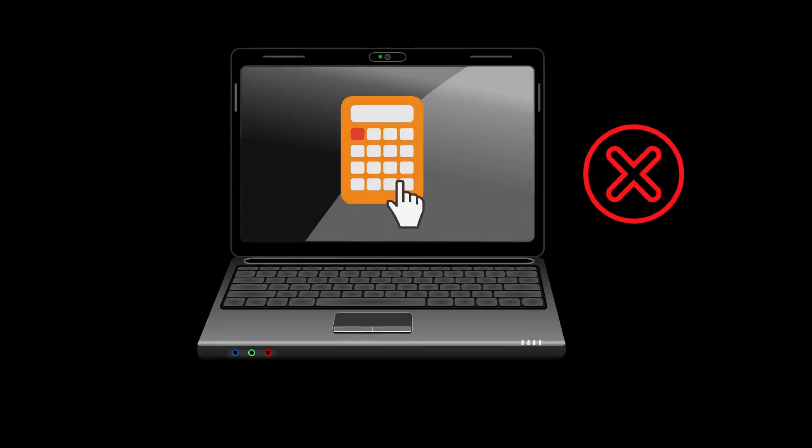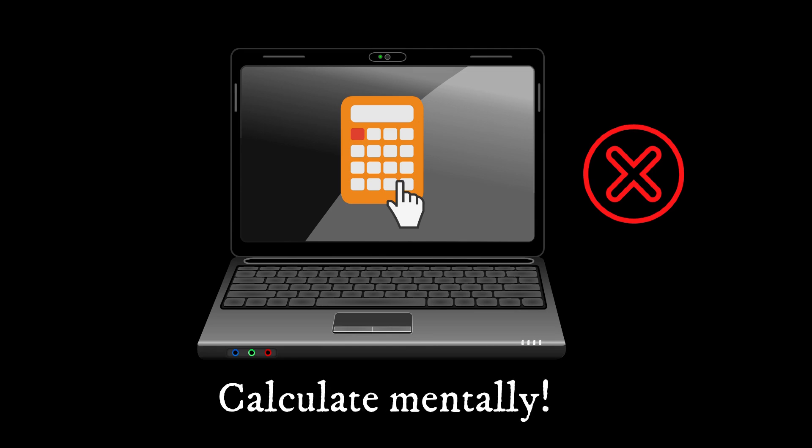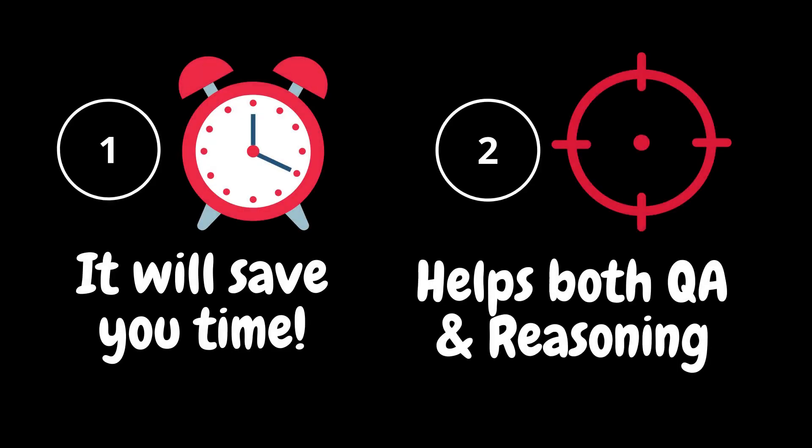Even if you get a calculator in your exam, I would personally recommend you to practice these and be able to calculate percentages on your own because one, it's going to save you time and second, it's going to help you with both sections, quants as well as reasoning.